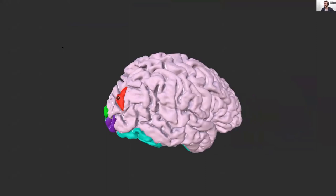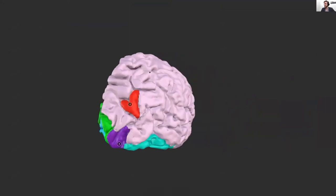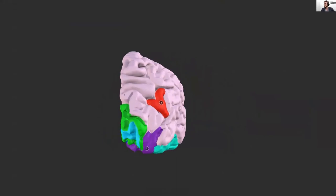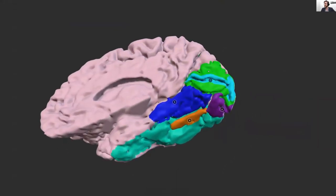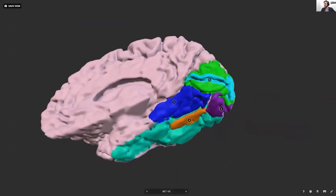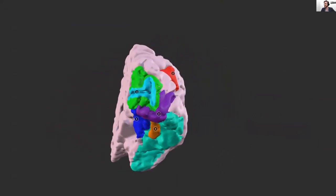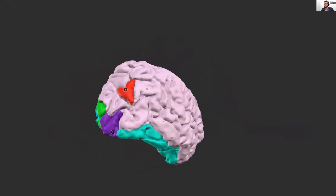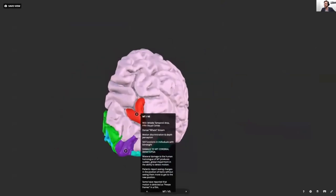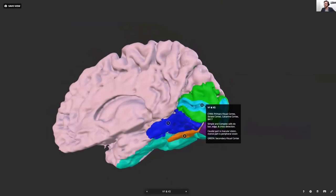This is what Sketchfab looks like as a user. Here's a 3D model that I developed — I have painted on the cortical areas relating to the visual system, and they're annotated, including all of the information that I want students to know. Students were able to access this and review it at their own pace on their own time.